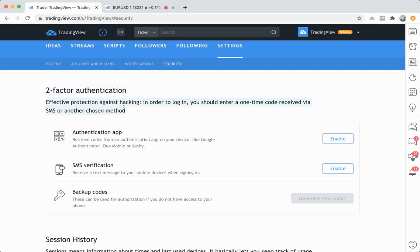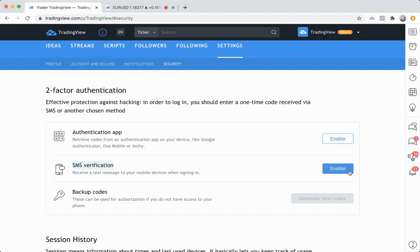You can enable two-factor authentication with an authentication app—just click enable—by getting SMS verifications or a text message—just click enable—or by generating backup codes.